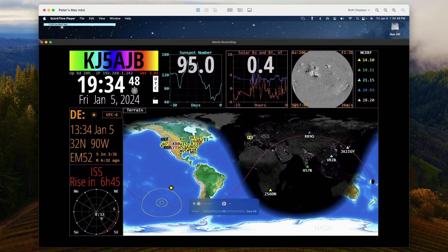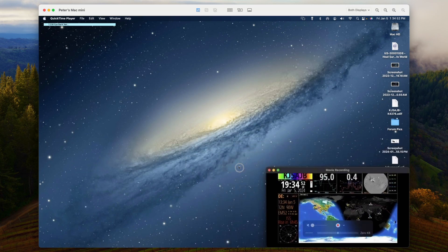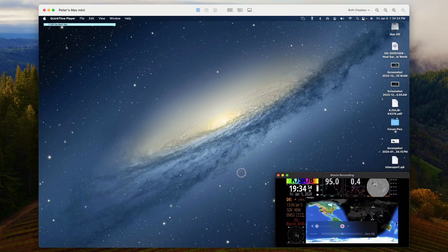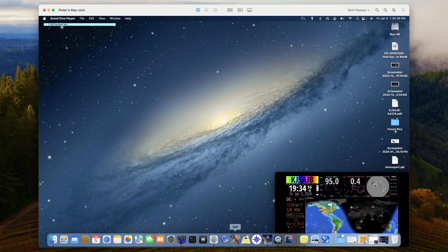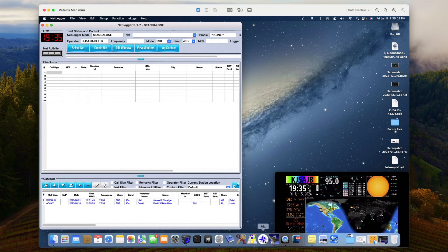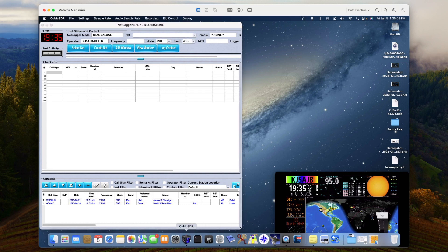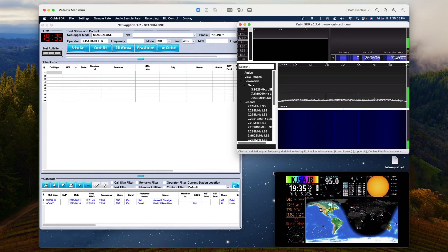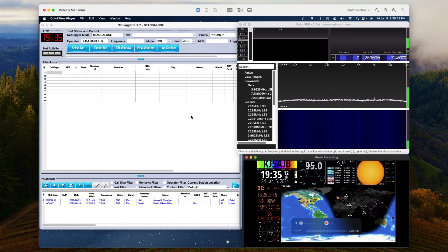And there's my ham clock right there. I just resize that window on my desktop to where I want it. Let me pop my other ones back up - I'll pop Net Logger up there and my SDR software - and then readjust my ham clock window. That's probably the easiest way I've found to display the ham clock on your desktop.